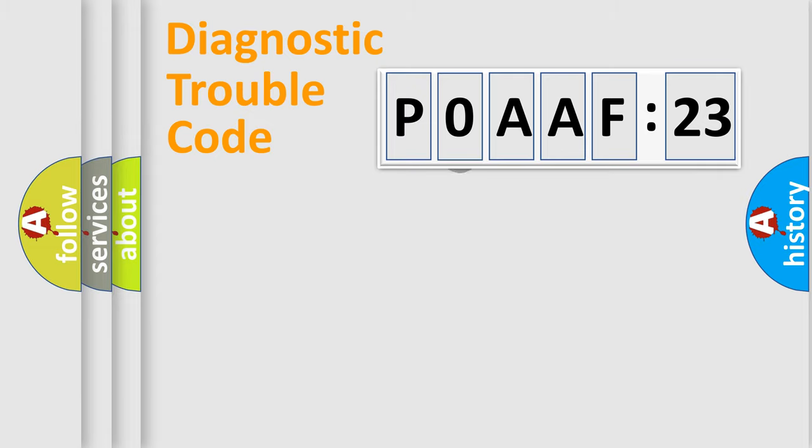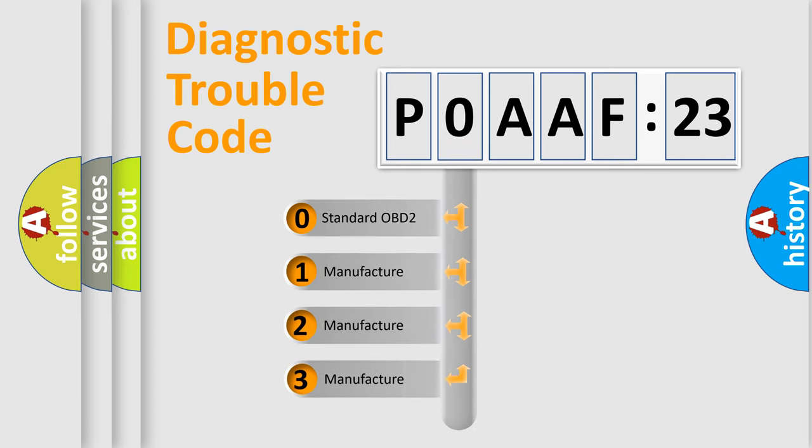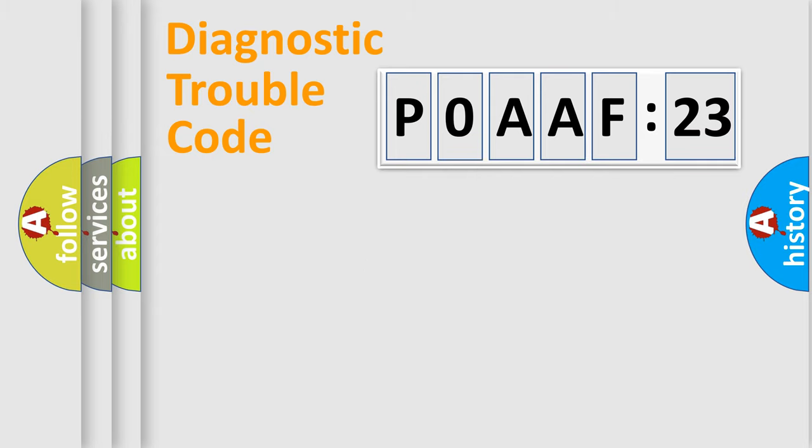The third character specifies a subset of errors. The distribution shown is valid only for the standardized DTC code. Only the last two characters define the specific fault of the group.